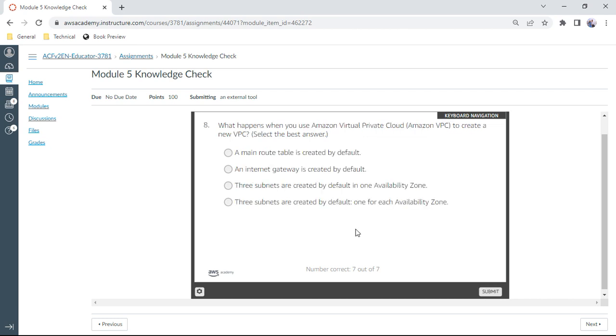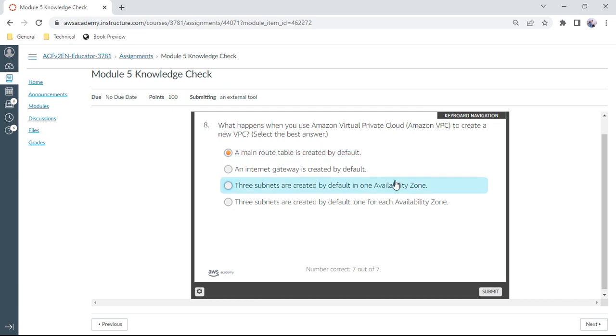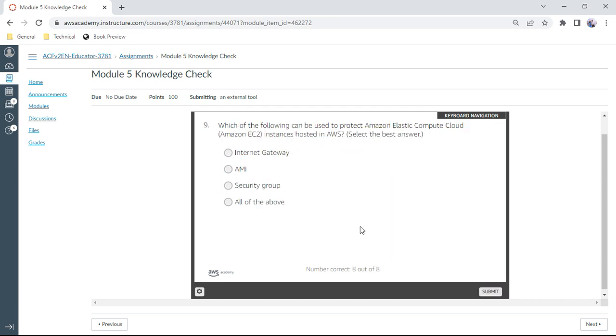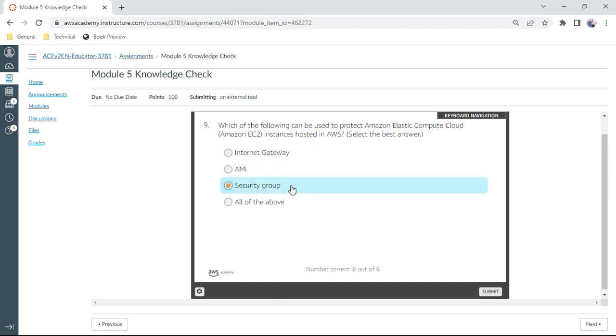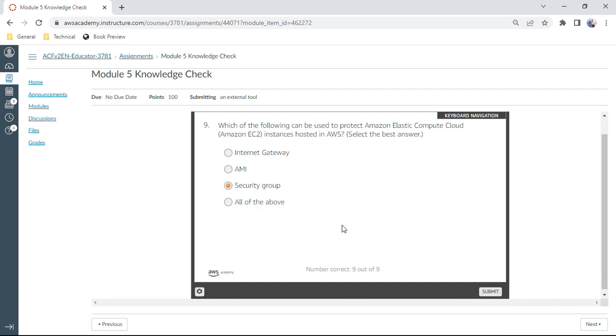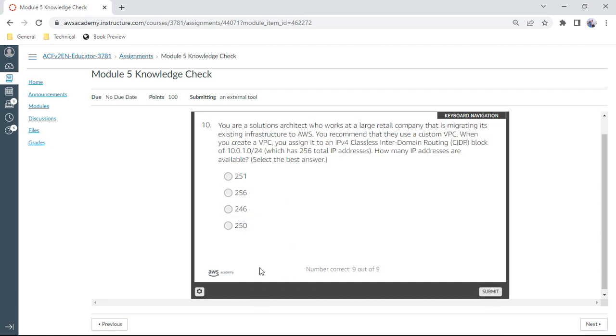Eighth one: What happens when you use Amazon VPC to create a new VPC? A main route table is created by default. That is correct. The ninth one: Which of the following can be used to protect Amazon EC2 instances hosted in AWS? That is security group.